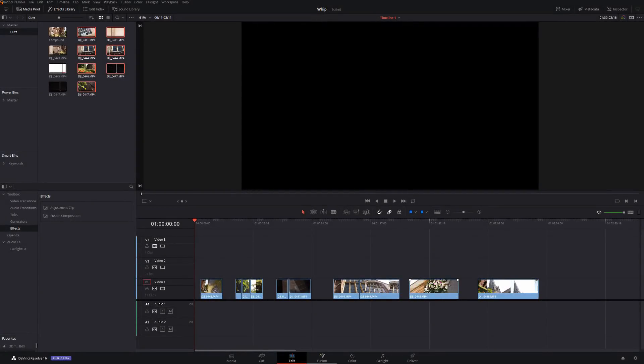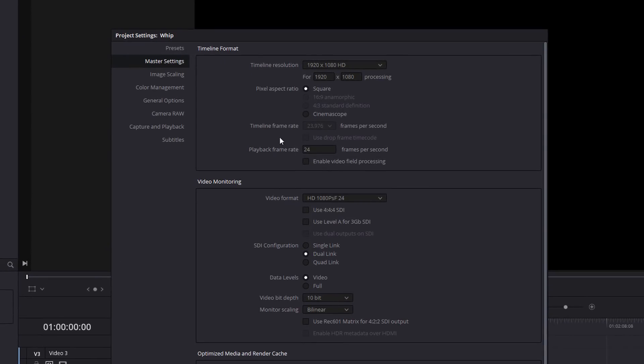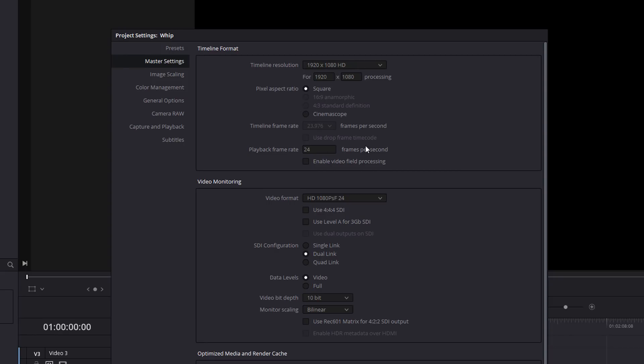Here we are folks in DaVinci Resolve. We're on the Edit tab and I've already set my timeline frame rate. I've set this to be my base timeline frame rate, which is 24 frames per second. Make sure you do that before you import any media. It's especially important when doing anything with slow motion.